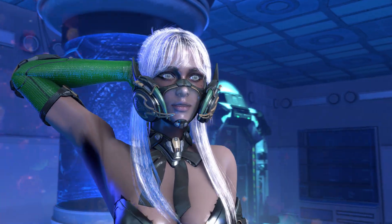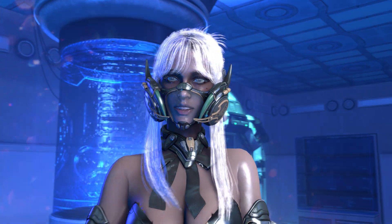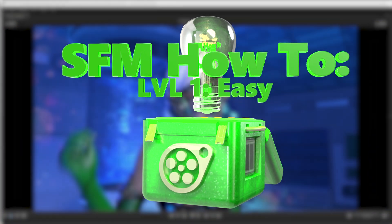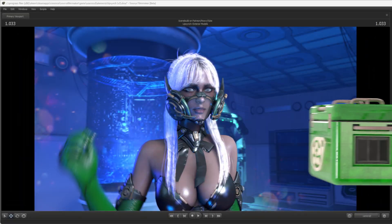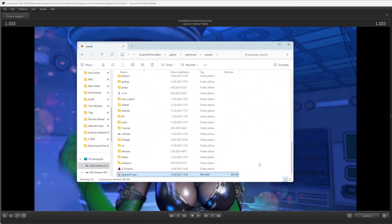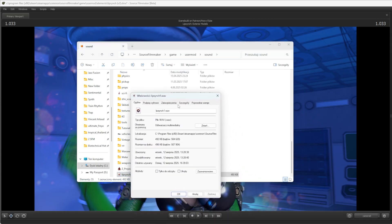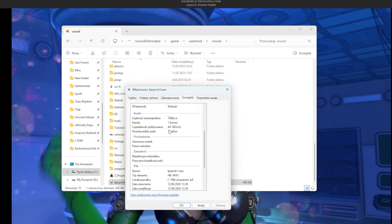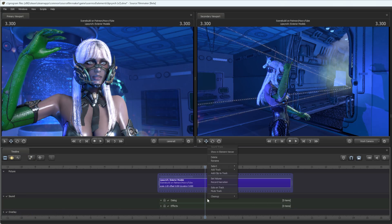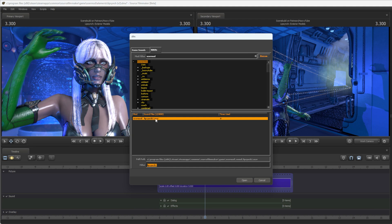In this part of the tutorial I will show that Source Filmmaker lip synchronization is best done in the graph editor. You need to add custom voice lines into the user mod slash sound folder. They need to be WAV files in 44,000 Hz. Right click on one of the clip editor sound folders, add clip to track and find your custom voice line.